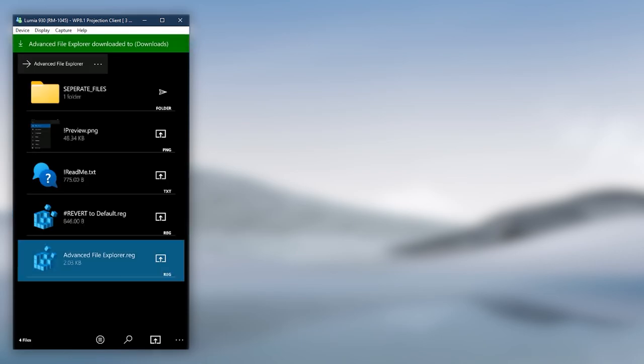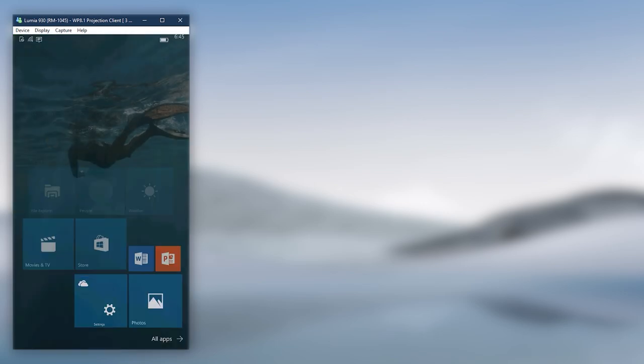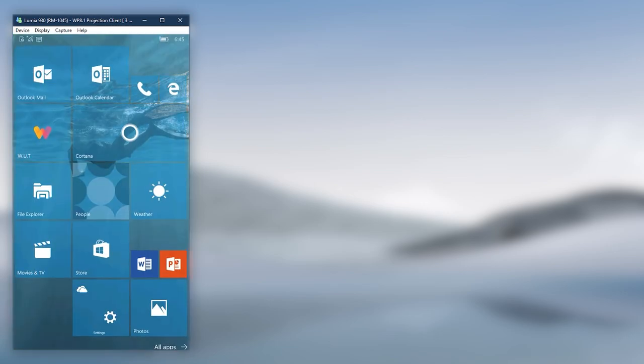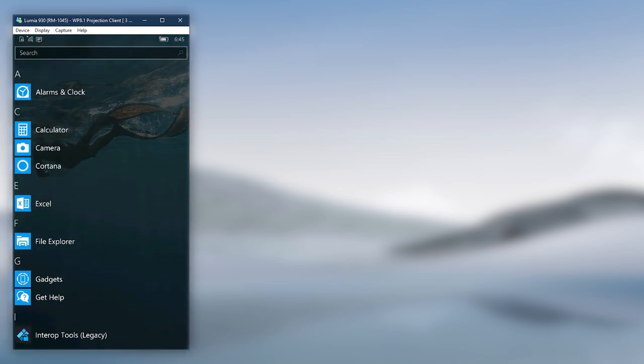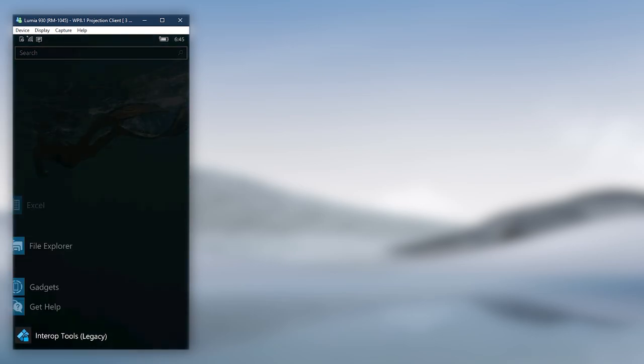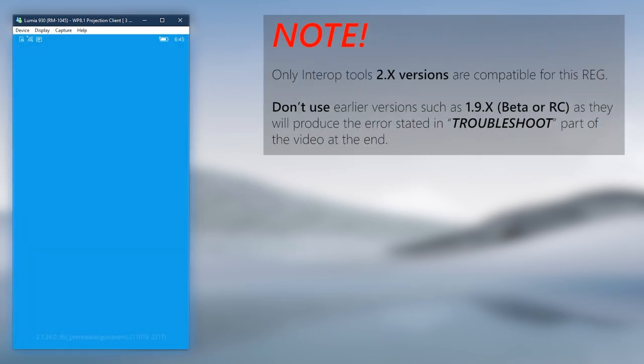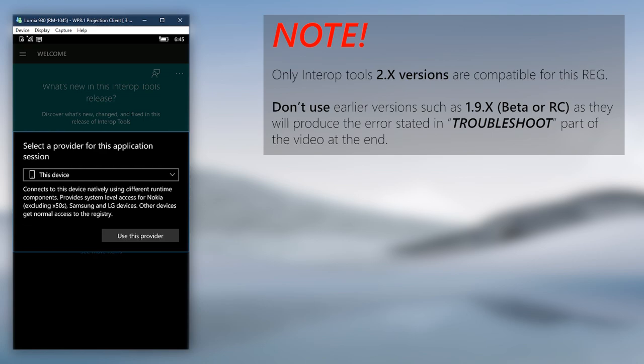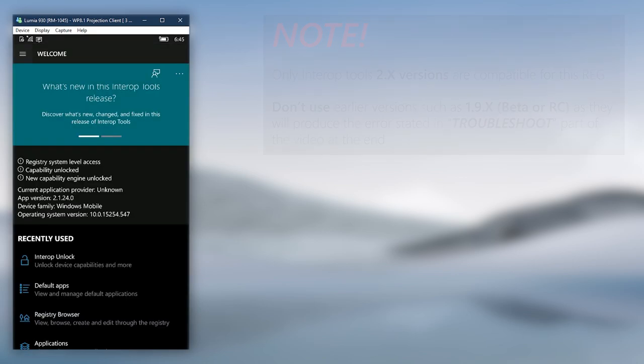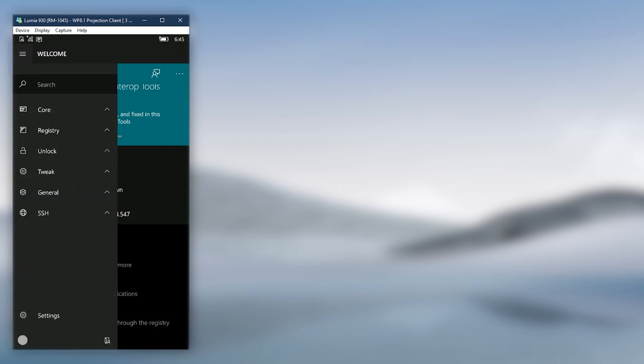Once done, exit Windows Universal Tools app, then open Interop Tools. Choose This Device as the provider, then open the hamburger bar and expand the Registry section.